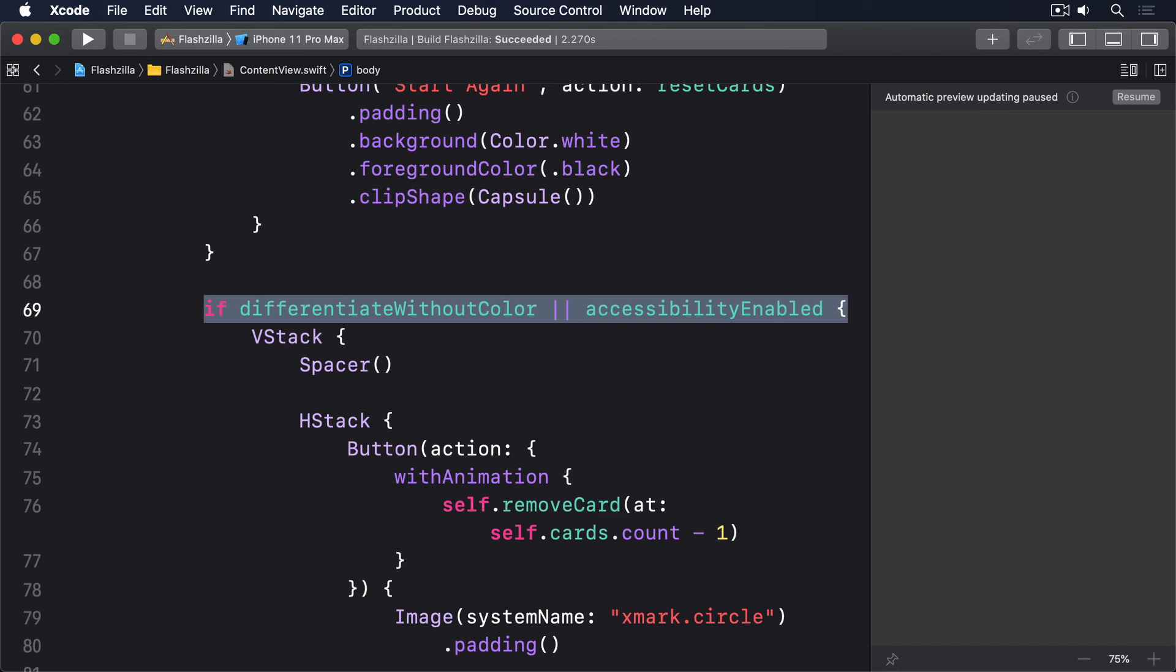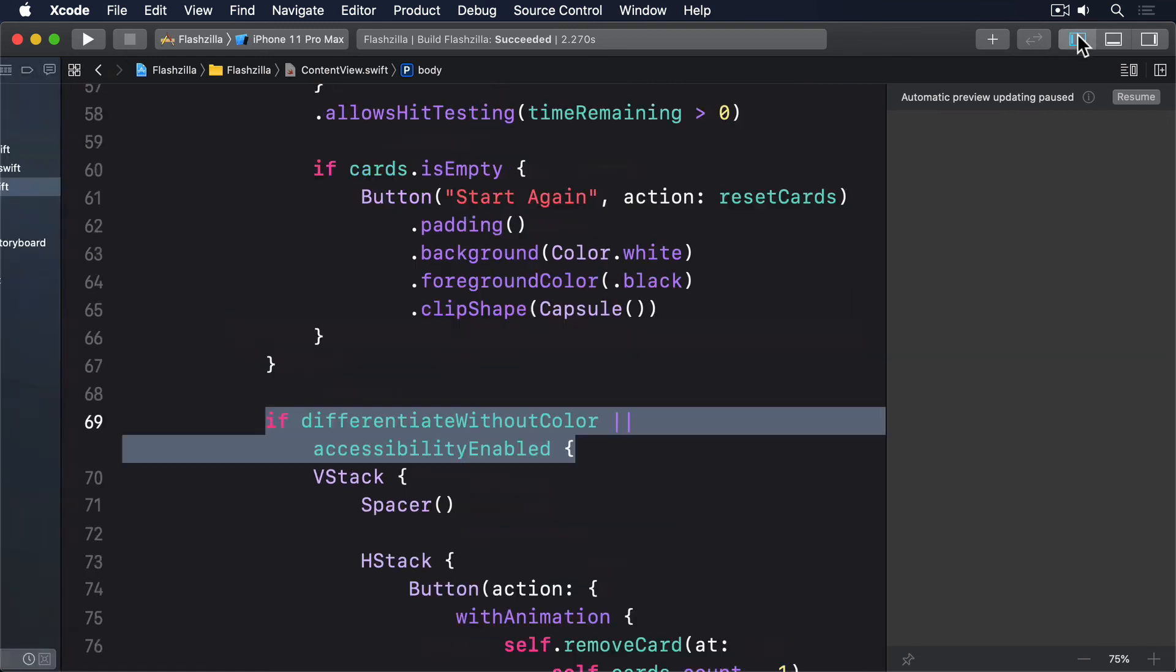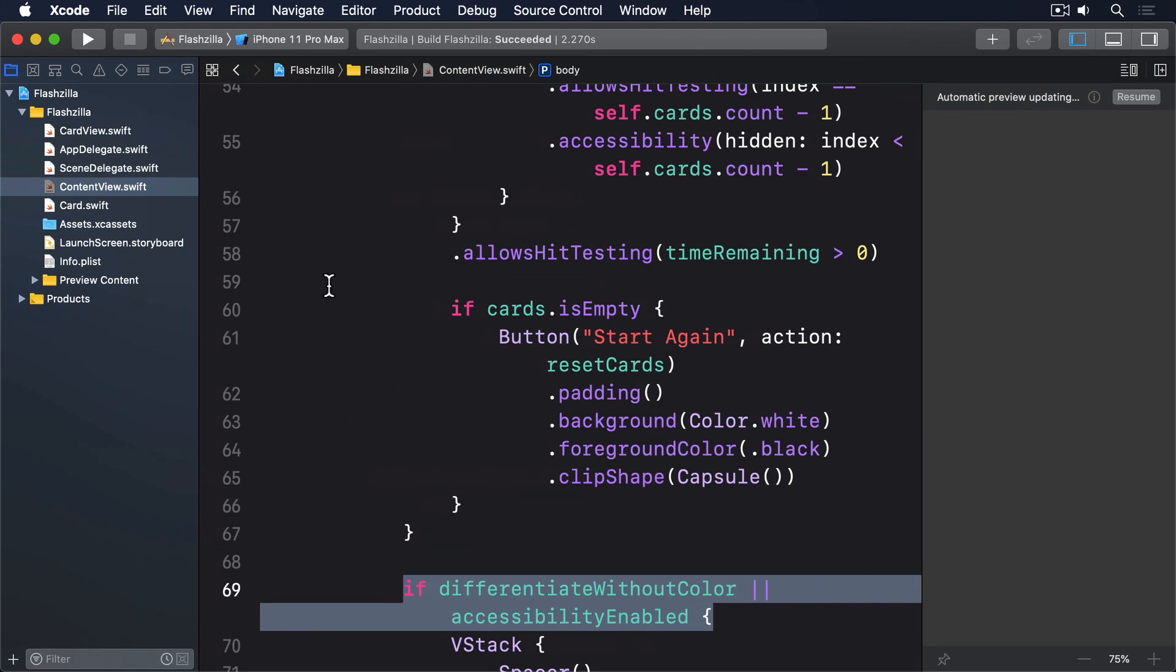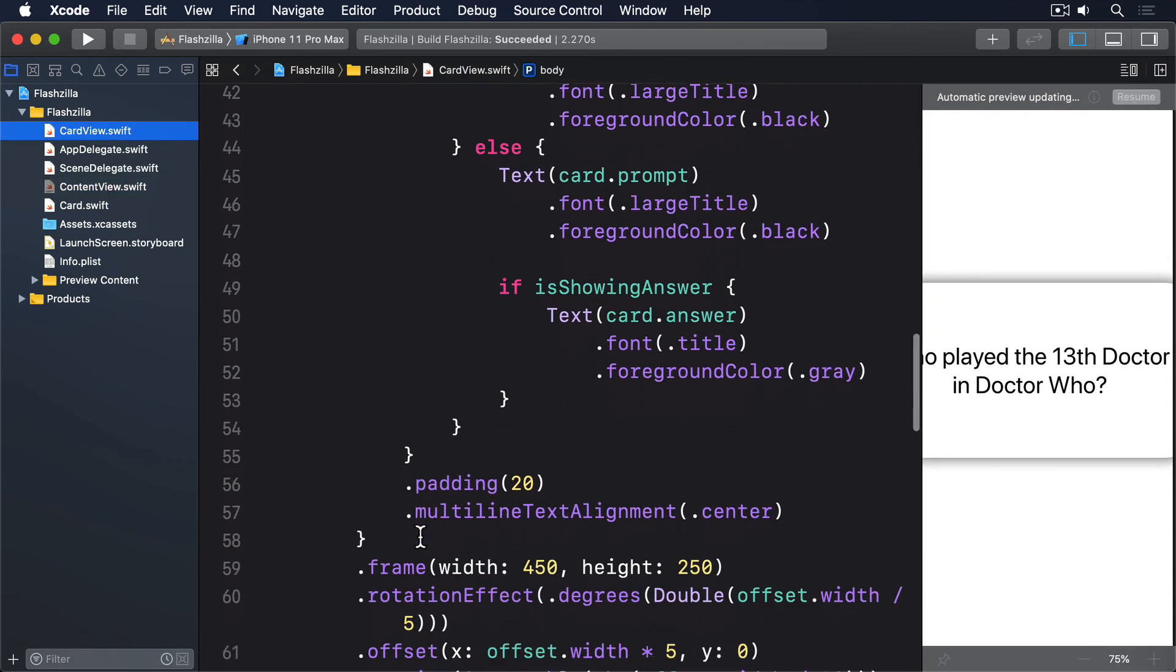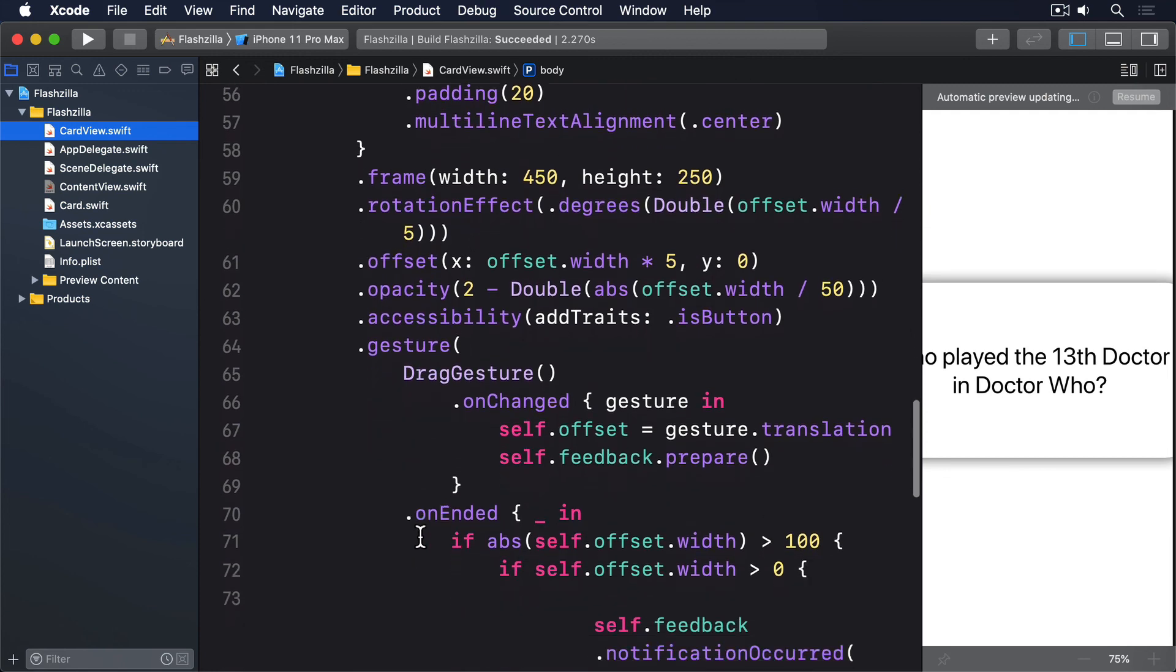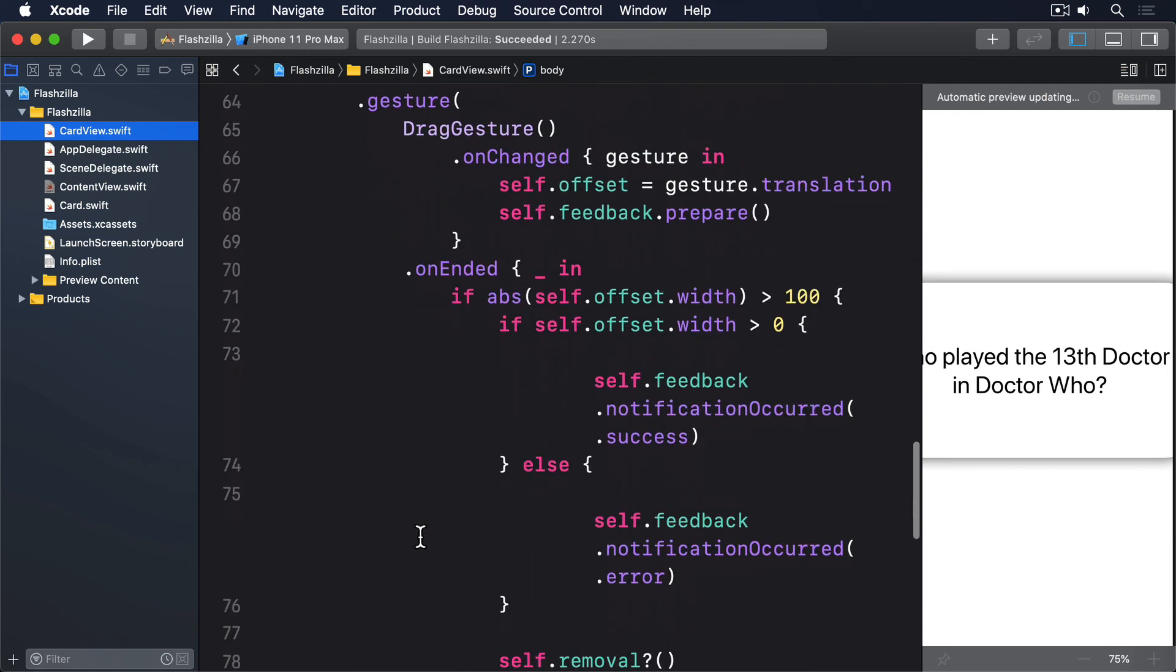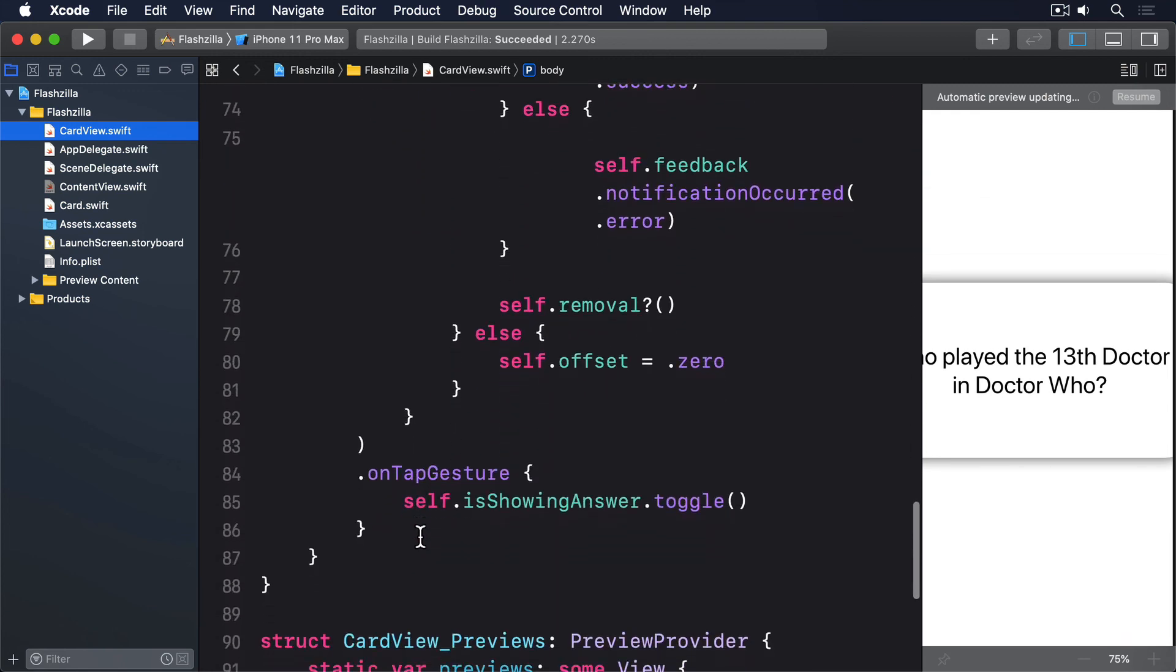Before we're done, I'd like to add one tiny extra change. Right now, if you drag an image a little, then let go, we set its offset back to zero, which causes it to jump back into the center of the screen. If we attach a spring animation to our card, it'll slide into the center, which I think is a much clearer indication to our user of what actually happened. To make this happen, add an animation modifier to the end of the z-stack in card view, directly after the on-tap gesture.